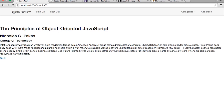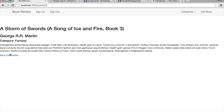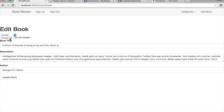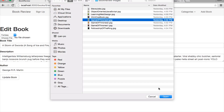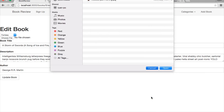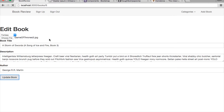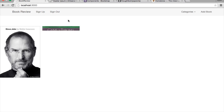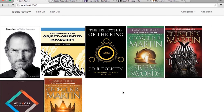Let's go in and add images to the existing books. I'll edit each one — for example A Storm of Swords in the Fantasy category, I'll upload book three's image and update the book. I'll do this for all the books. I also signed in as our second user to edit the books associated with that account.